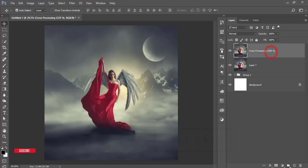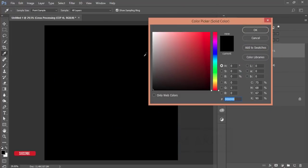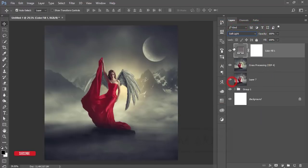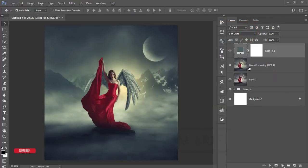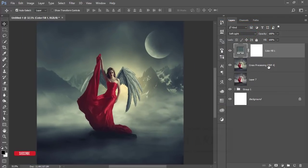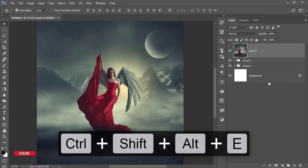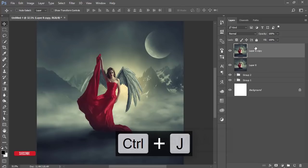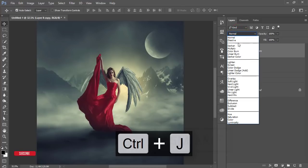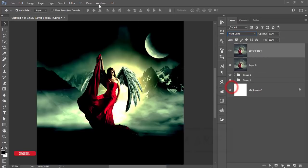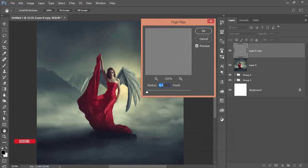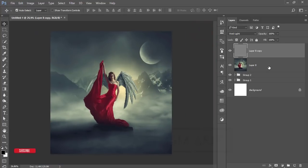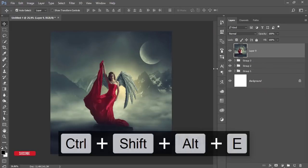Go to Adjustment Layer, Solid Color, choose a slightly aqua, darker color, and set the blending mode to Soft Light. Now select all layers, group them, and merge. Make a copy of this layer, set the blending mode to Vivid Light, then go to Filter, Other, High Pass with a value of 0.3 pixels to sharpen. Hit OK, press Ctrl+G to group, and merge. The image is complete.